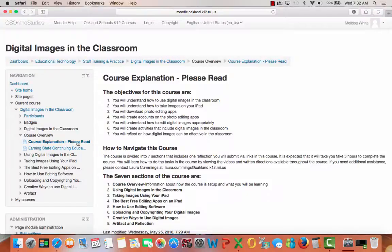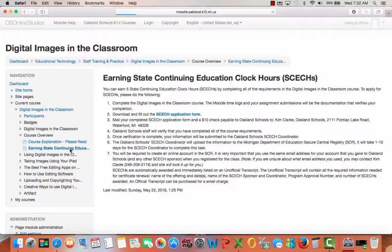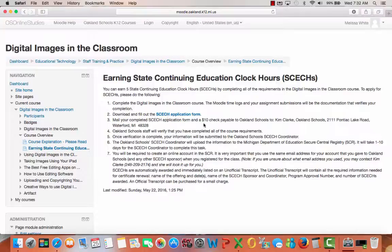If you would like state continuing education hours, click here. You can earn five credits. You will complete the Digital Images in the Classroom course, then download and fill out the credit application form and mail it with a $10 check payable to Oakland Schools.